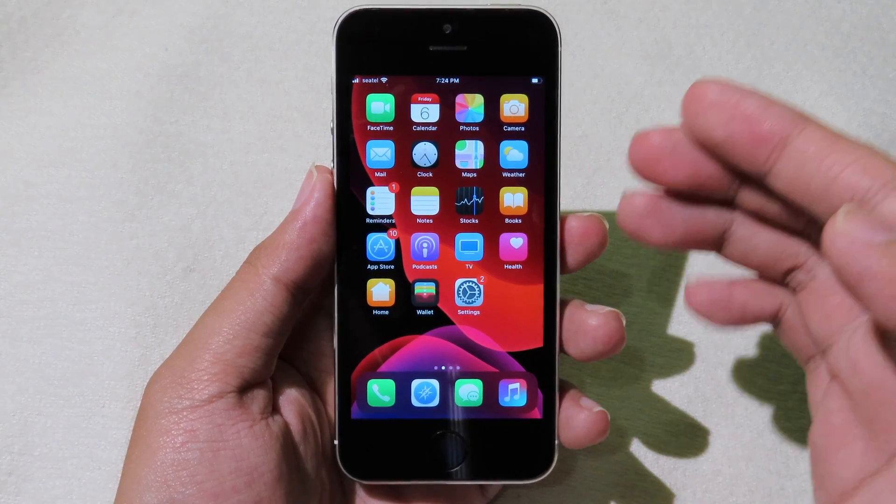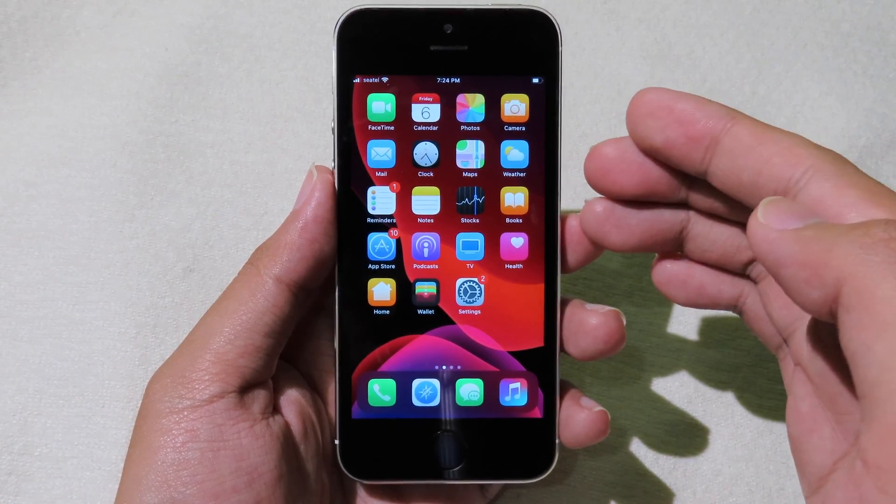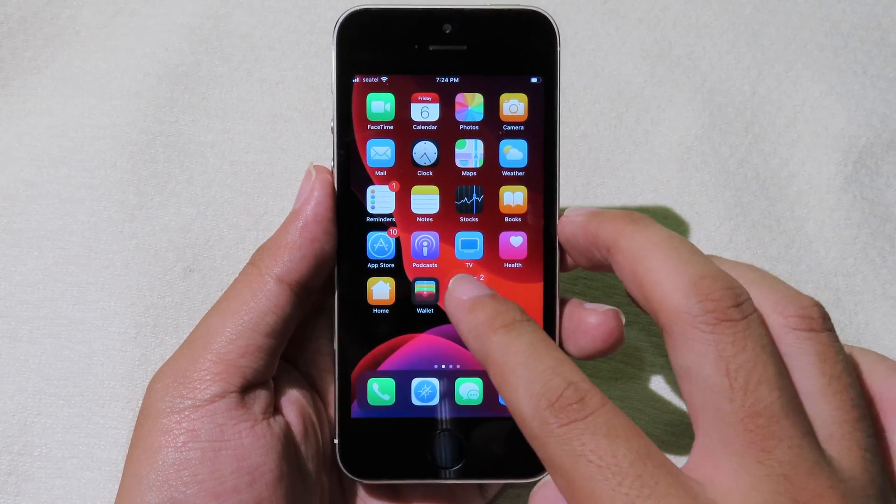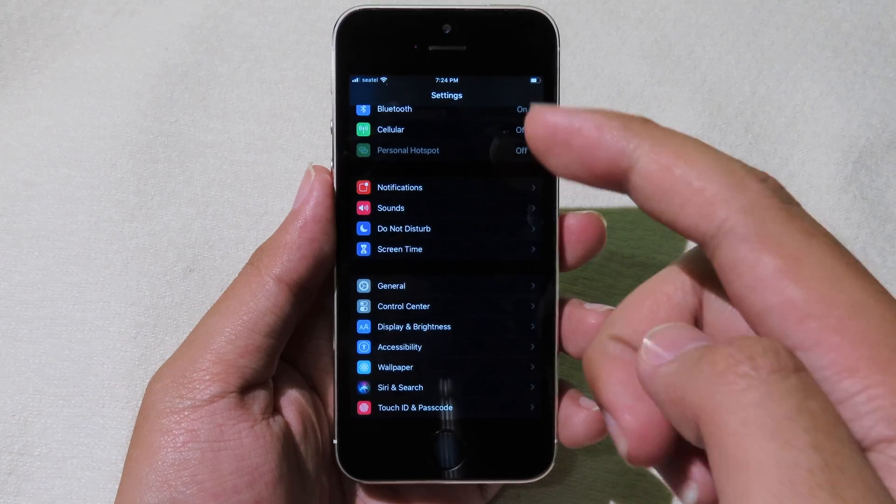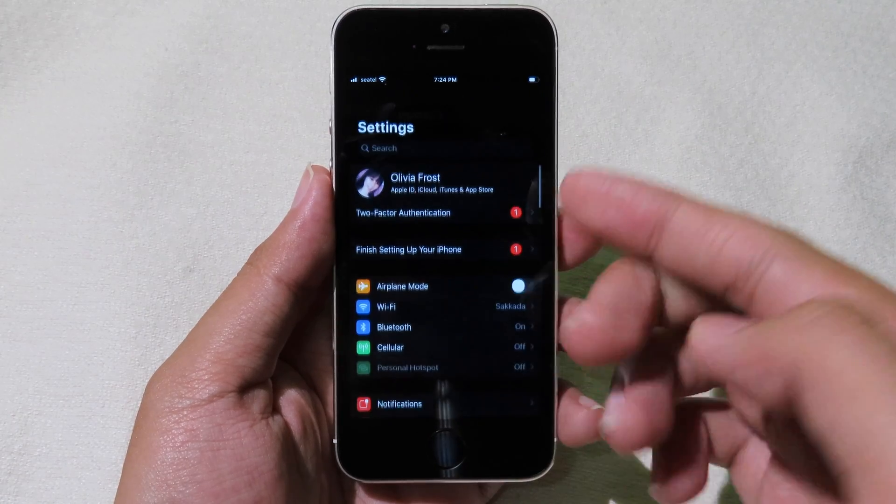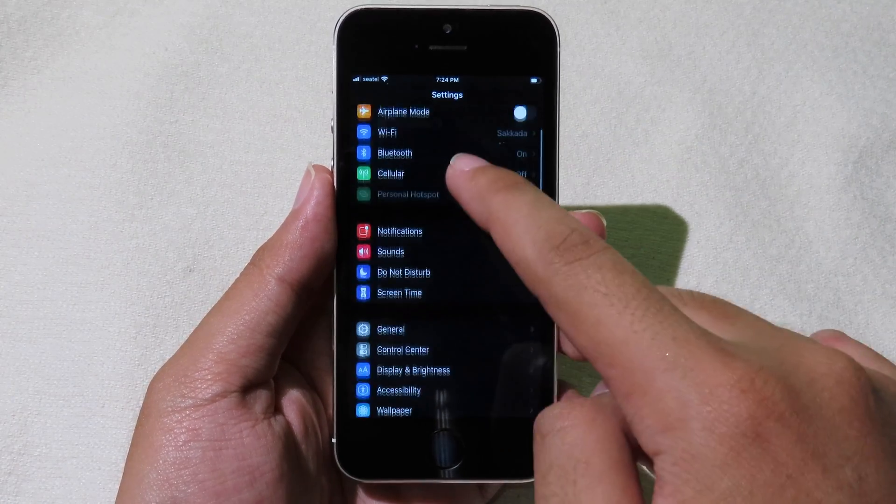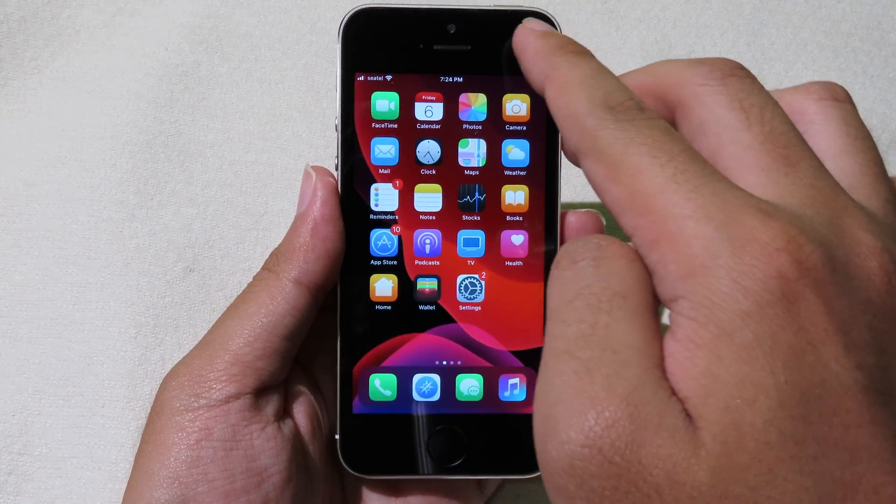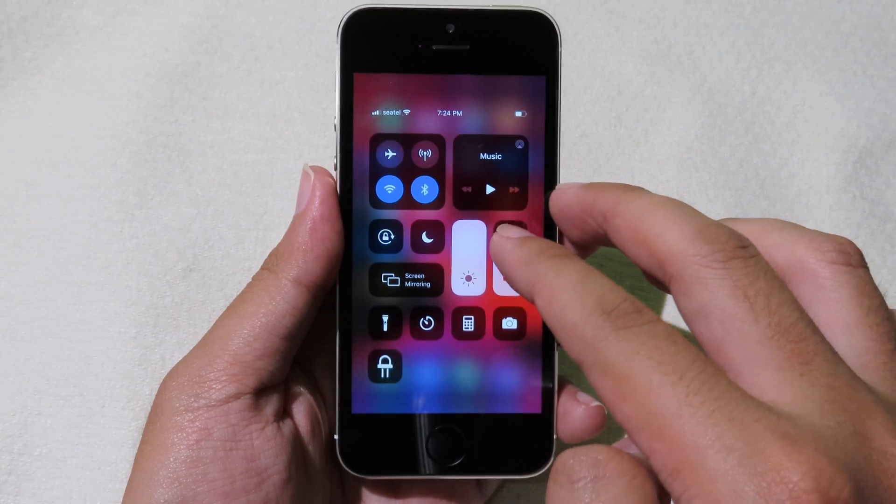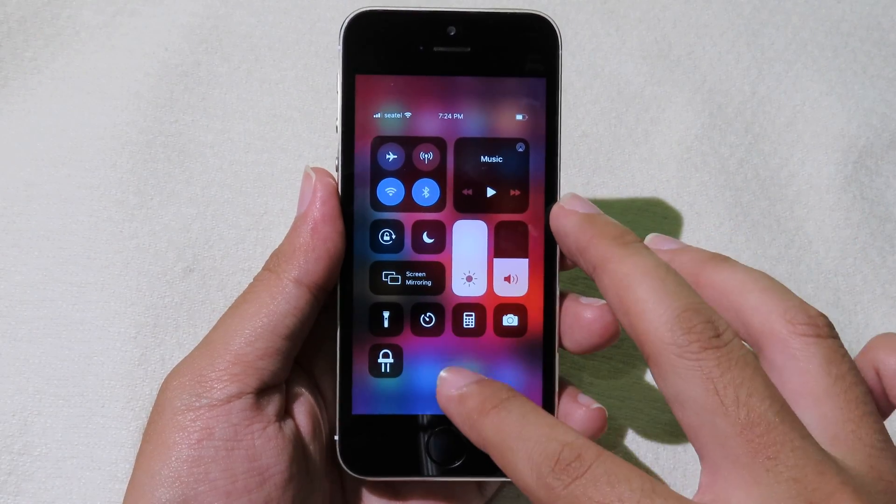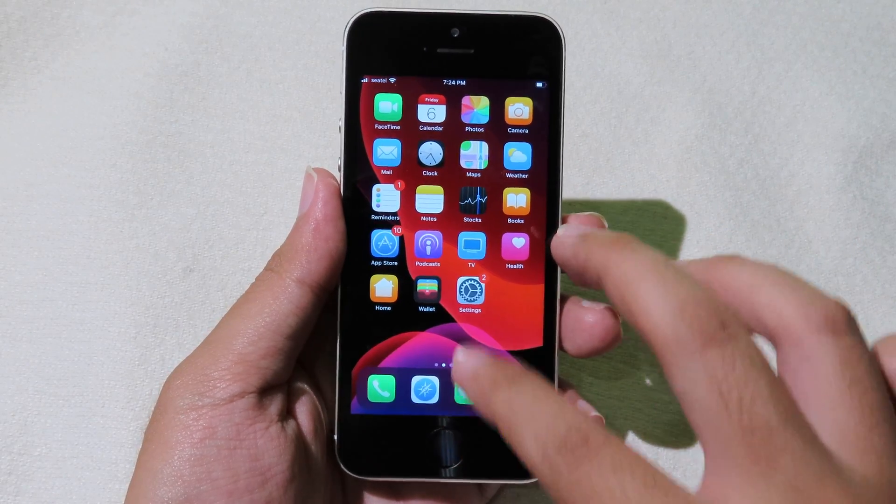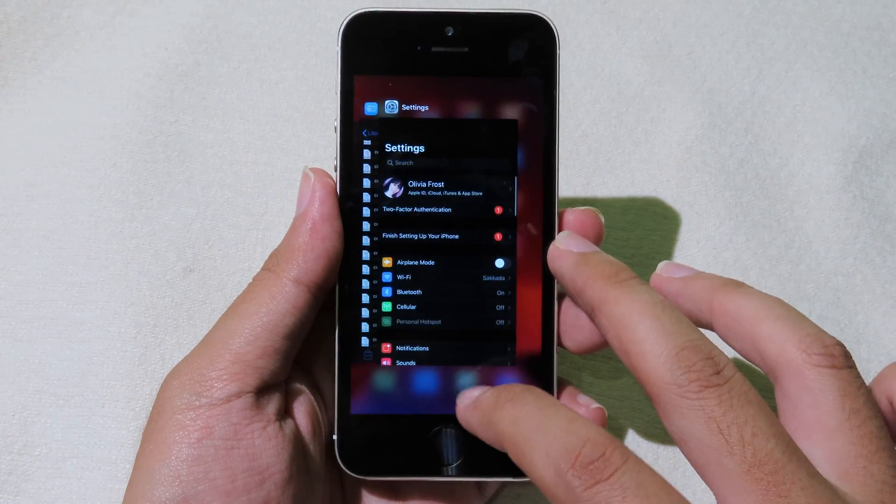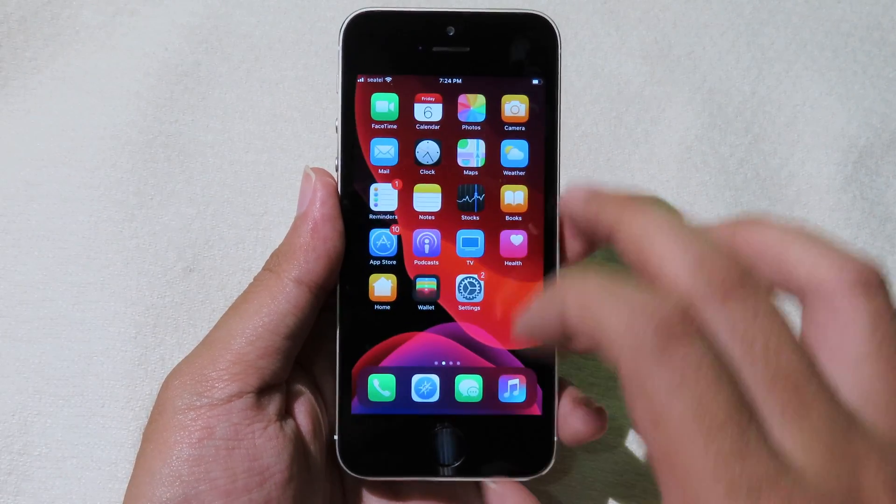As you can see on my iPhone SE, we have the iPhone 8 resolution and you have more space on the screen. You can swipe down to go to control center or swipe up to go to multitasking.